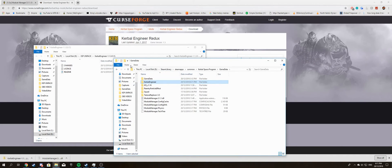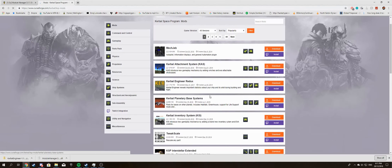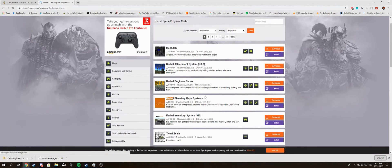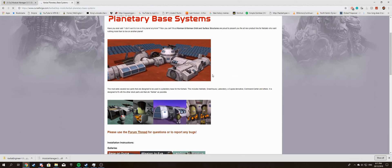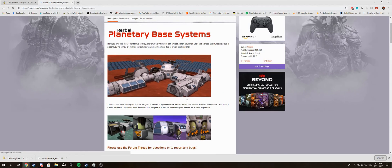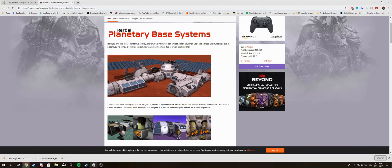For more complicated mods, such as Planetary Base Systems, that's quite a complicated one. It requires a lot of folders and stuff. I'll probably make a video on how to install these ones later. So yep, thanks for watching.